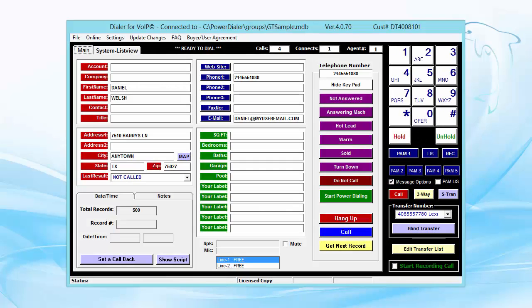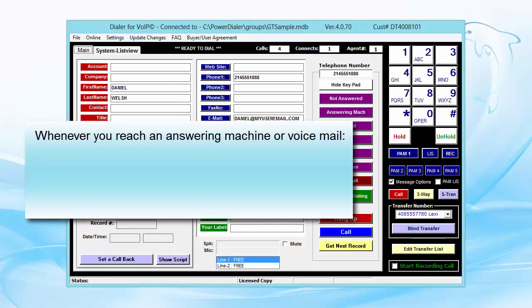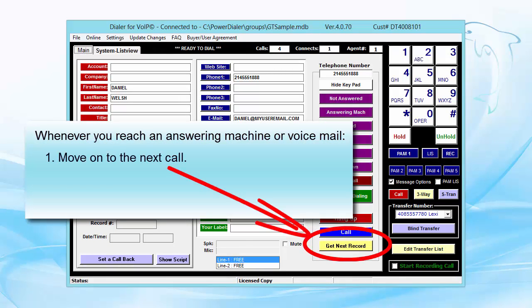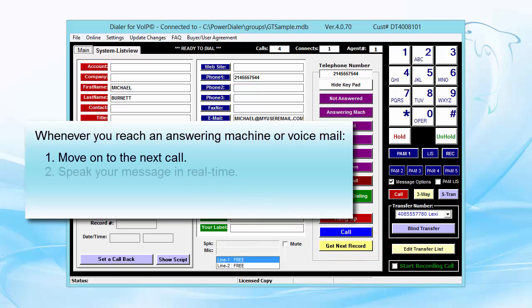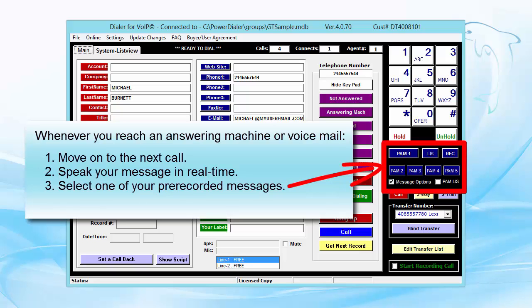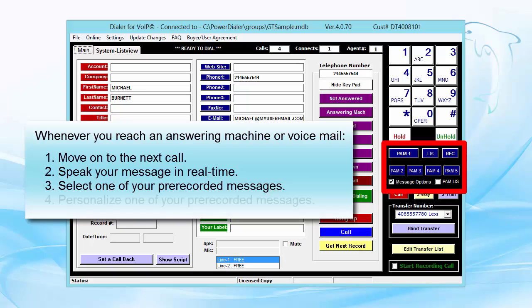Whenever you reach an answering machine or voicemail, you'll have several choices. You may either click to instantly move on to the next call, or you may leave a message. You may speak your message, but the faster method is to click one of your pre-recorded messages so you don't have to say the same thing over and over. For example, after you hear the beep, you can just click one of your recordings.